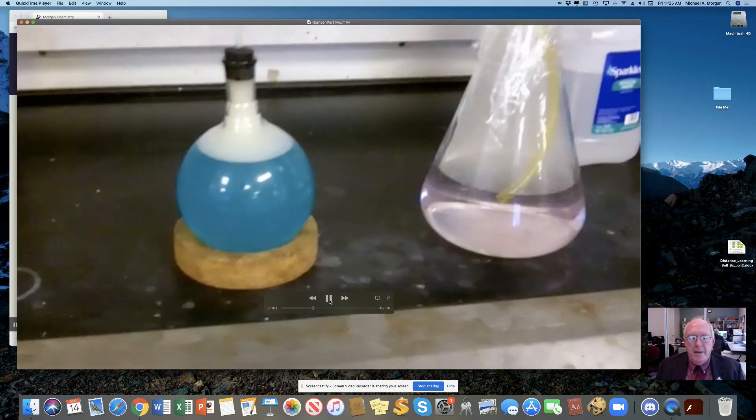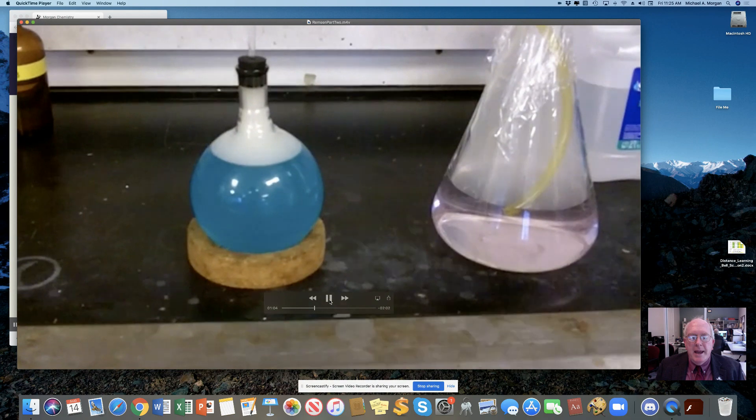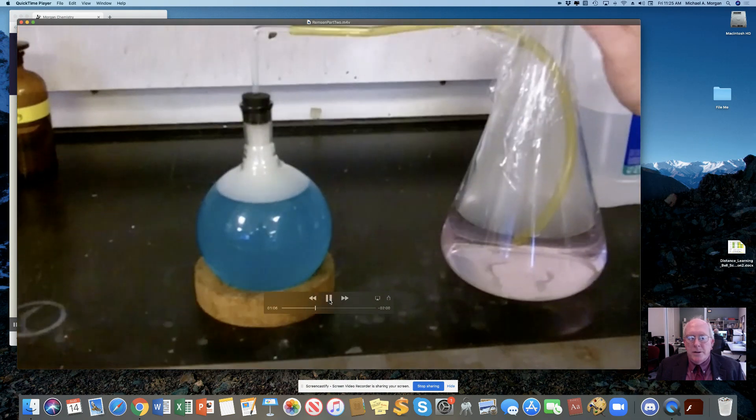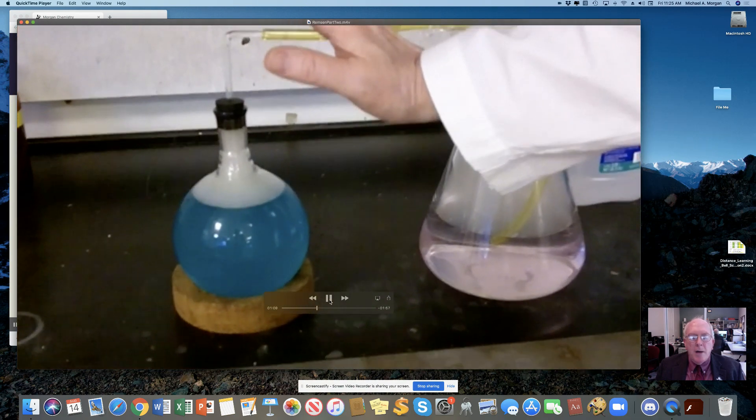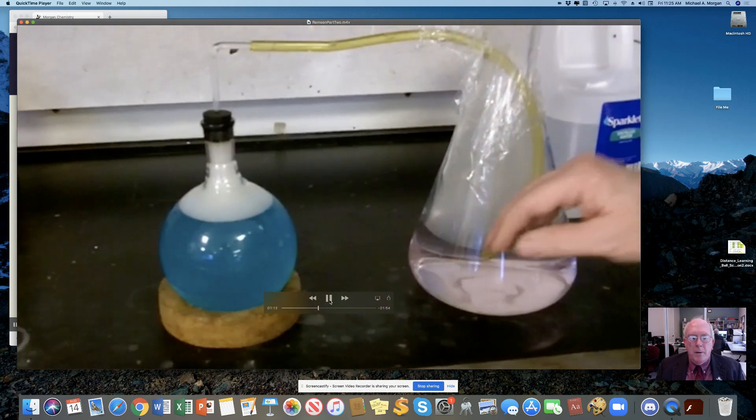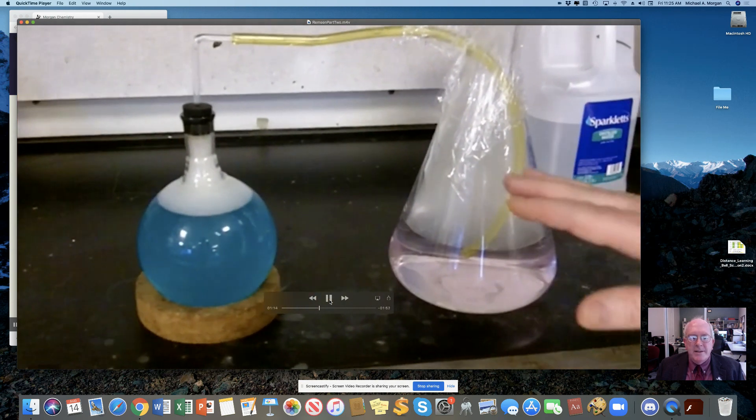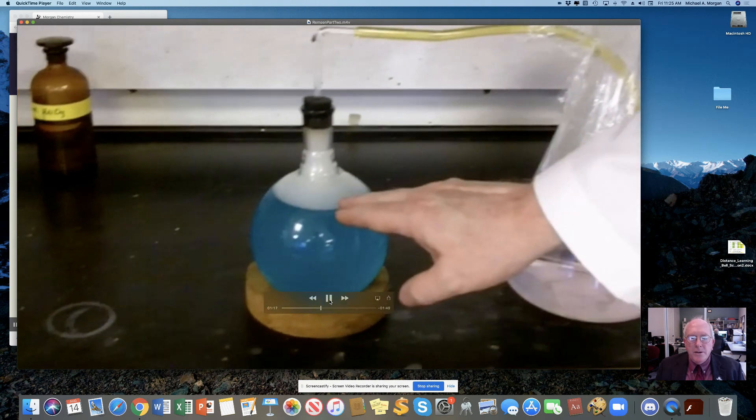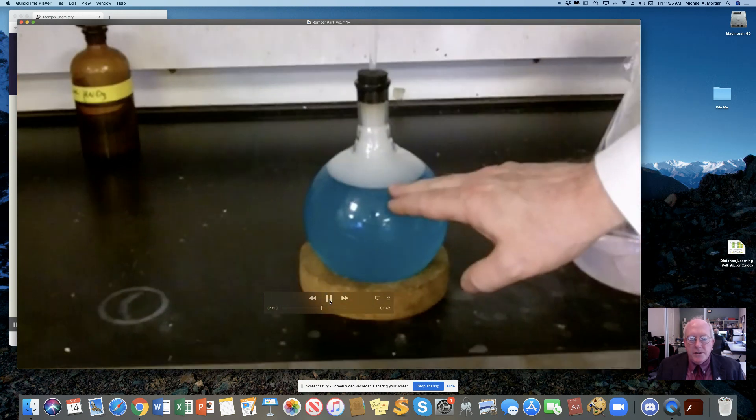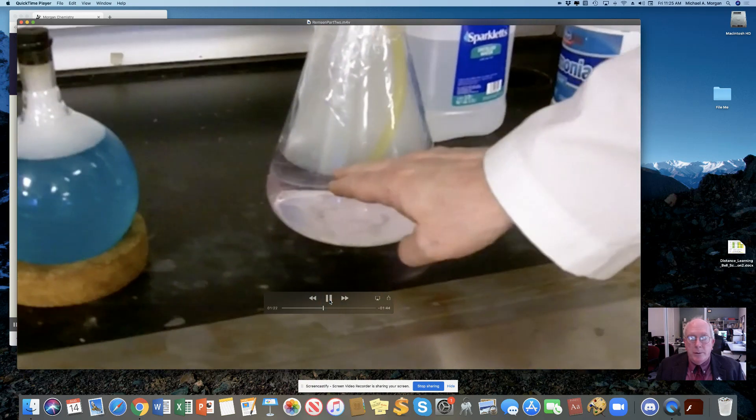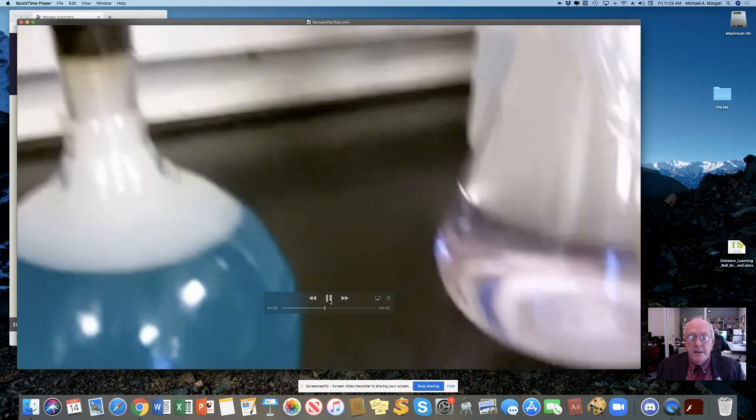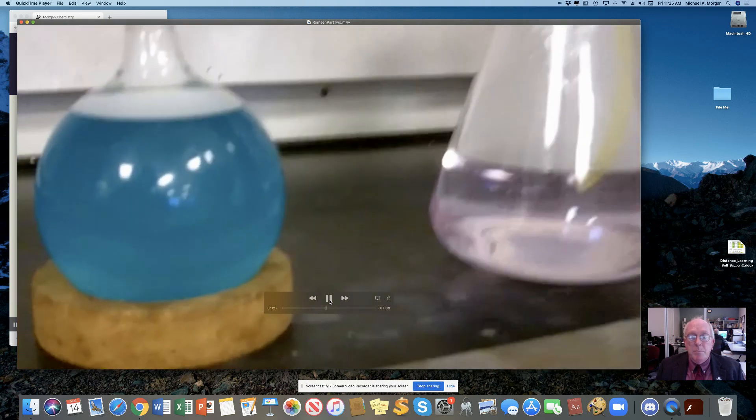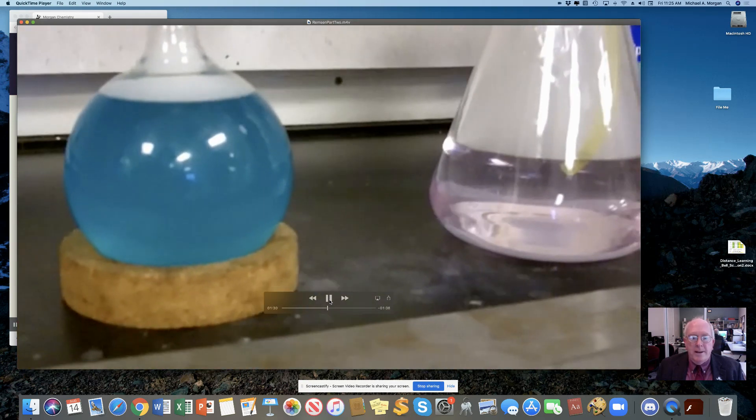Now, this is another spot where I would typically pause and have everybody draw a picture of what this looks like. Now, notice at the top of the round bottom flask, the liquid did not come all the way up. There's some gas in there that's preventing that from happening. And also notice that the liquid levels in the two flasks are not equal to each other. This was not just a siphon effect. This means that that liquid was pushed from the right side over to the left side.